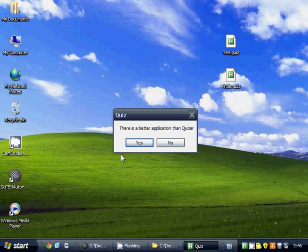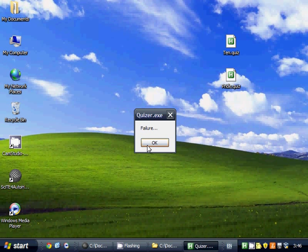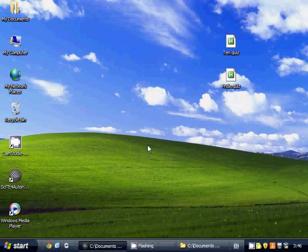And you see that it's now running, and it'll say yes. And there is no better application than Quizzer, of course, so it's going to give us a failure message.